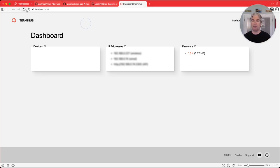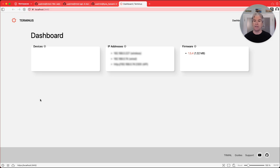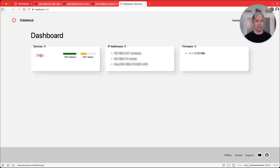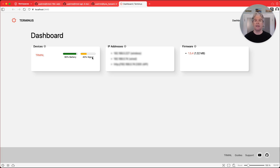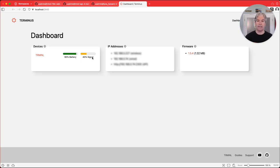And if we refresh the page, you'll see that that device is now connected. And we can see battery information and signal information as well. So now we'll go ahead and customize this really quickly.